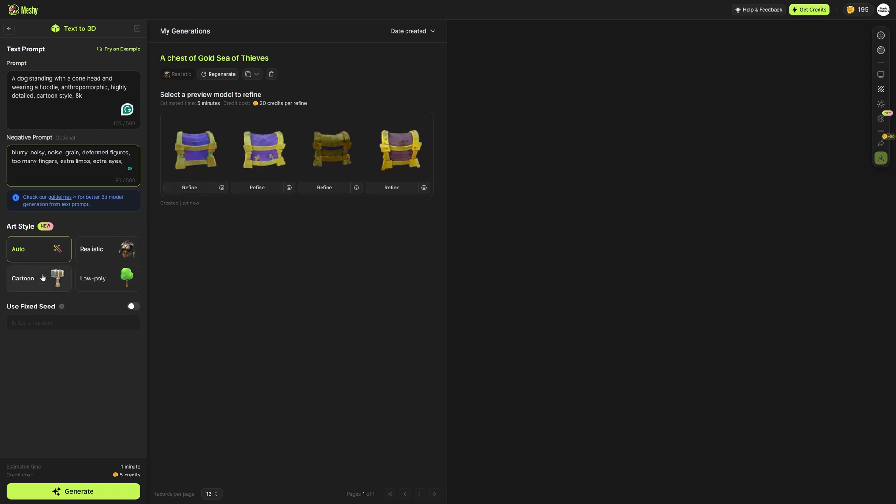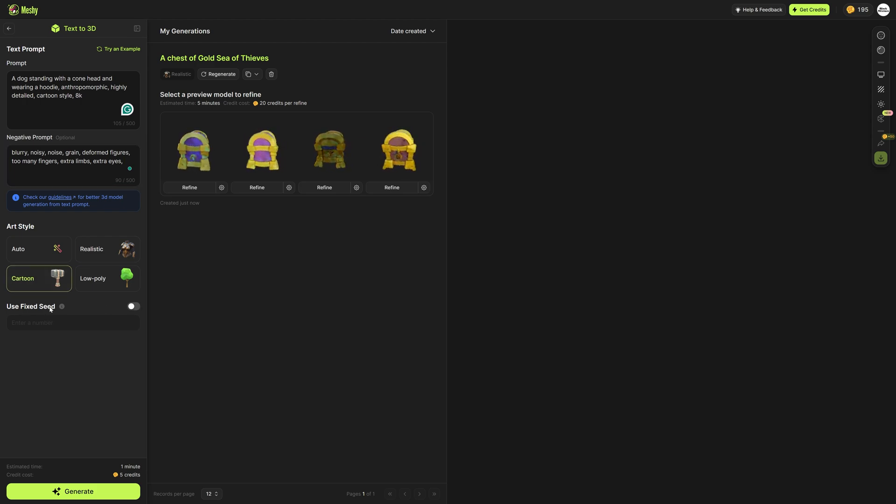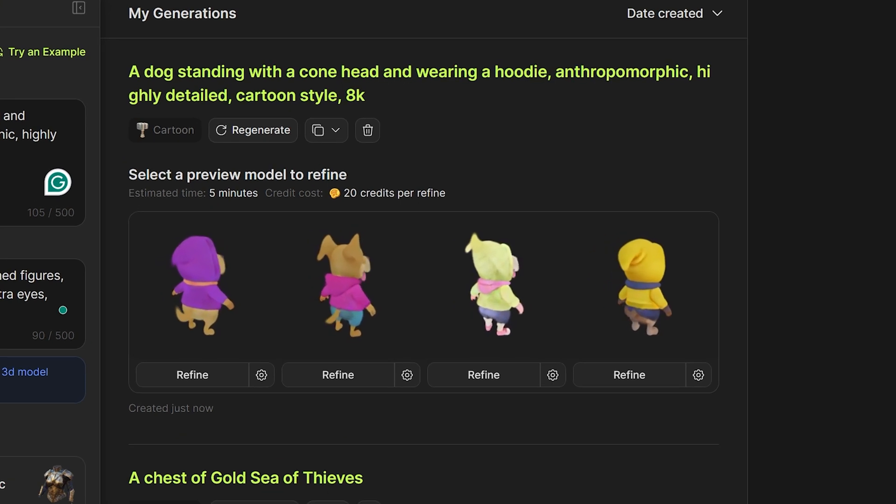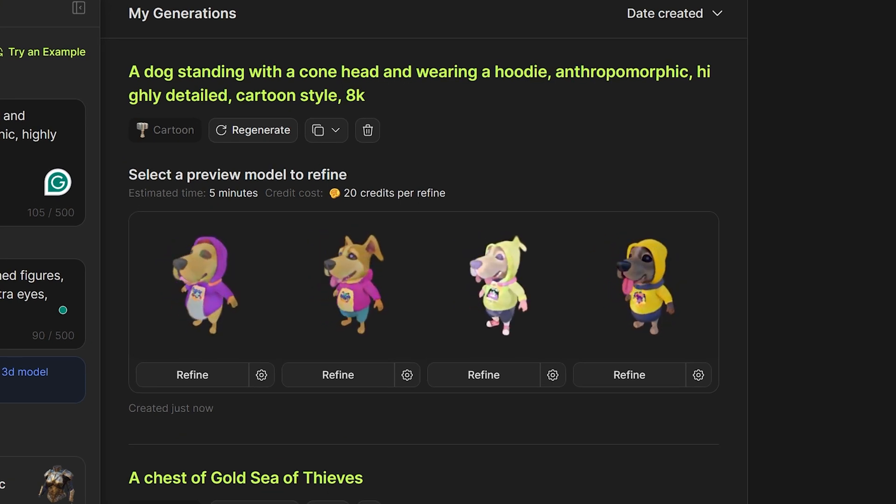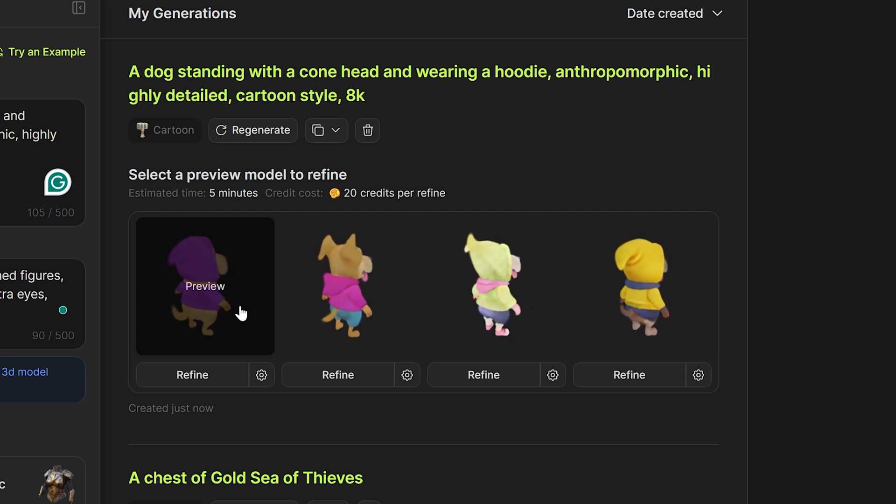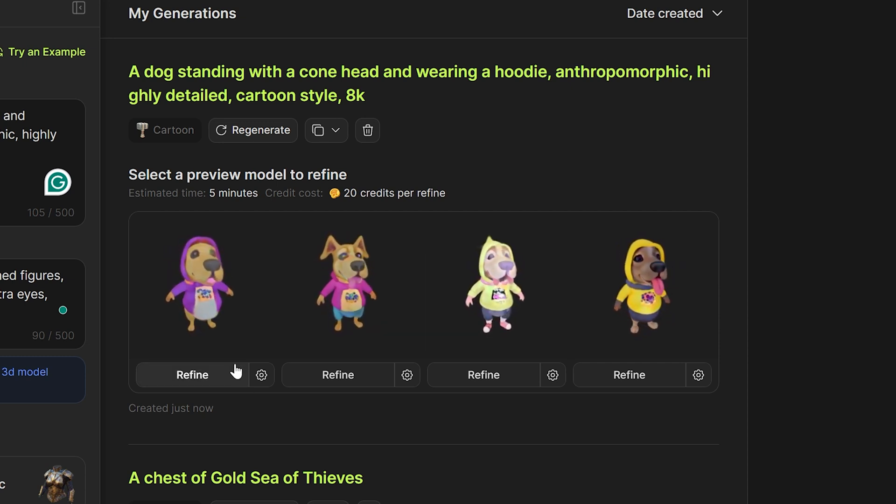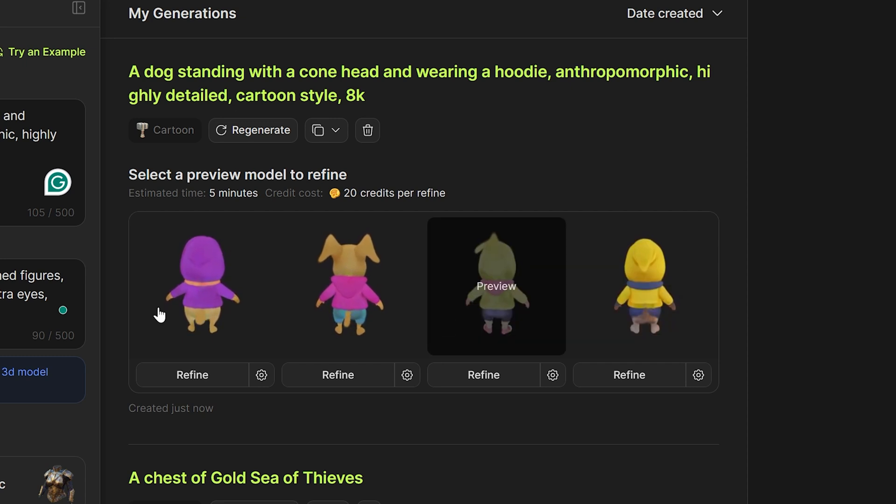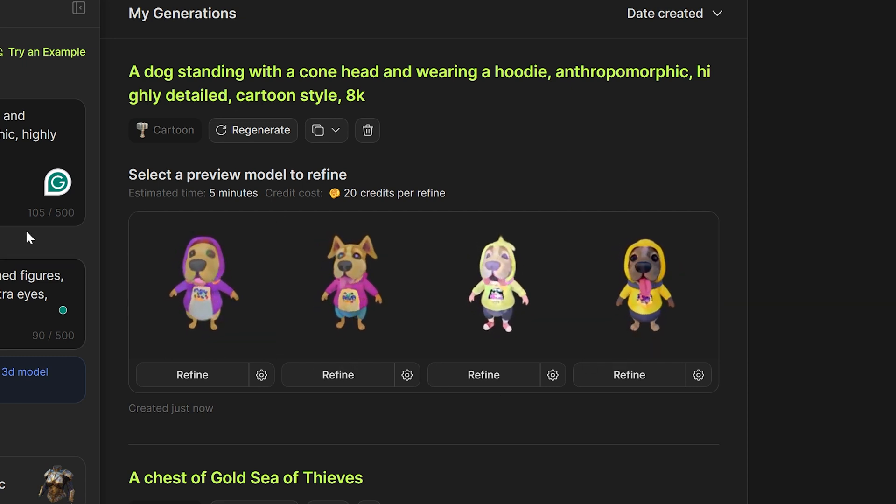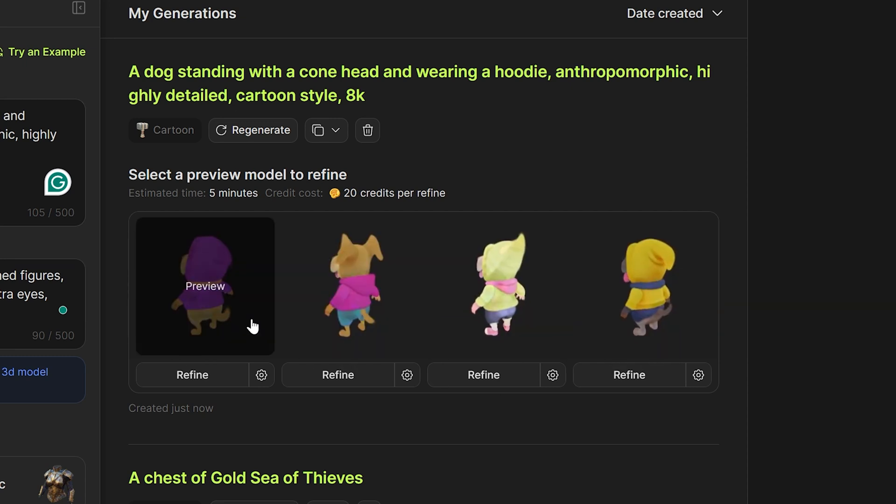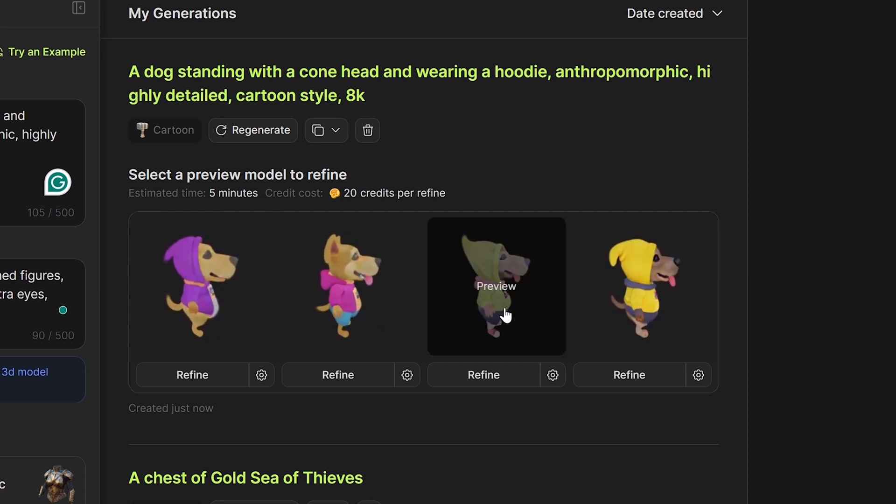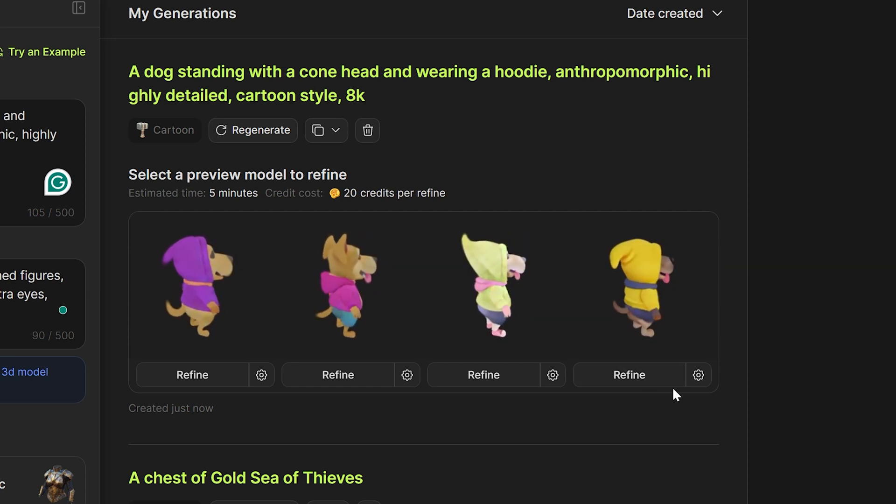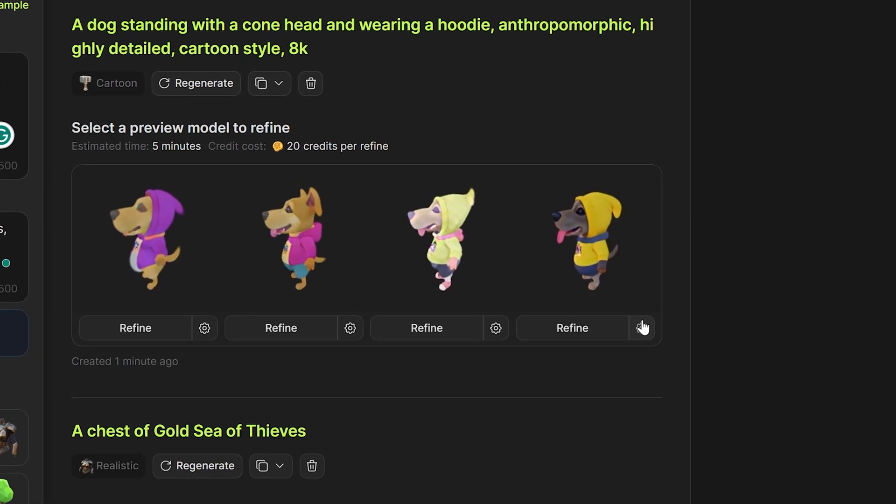I want this in a cartoon style so I'm going to set the art style here. It doesn't really matter what the seed number is. I'm going to click generate. Okay that has finished creating this text to 3D model and I gotta say this is pretty impressive. I can see the dog is standing wearing a hoodie. The cone head aspect is mixed in there. I probably didn't prompt it properly for that but I can see that the hoodie is a little bit cone shaped. I like this yellow one here at the end so I'm going to click on this one and hit refine.